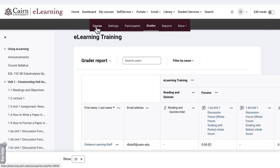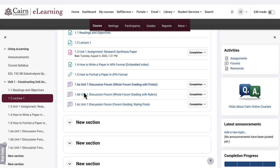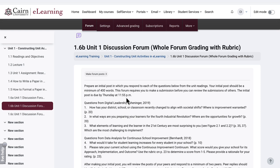Now let's go to the second scenario. The second scenario for grading a forum is using a rubric. In our case we have 1-6-B, and we want to configure this. We have not started grading yet. Ideally, you want to configure the rubric earlier before students start posting. At this point, we want to simply configure it to use a rubric.